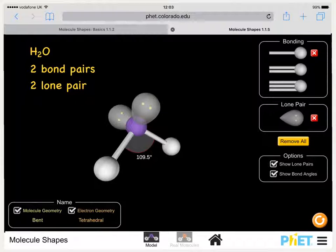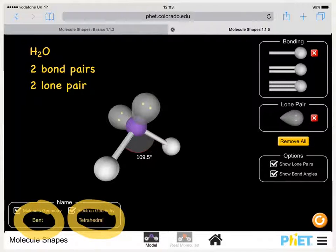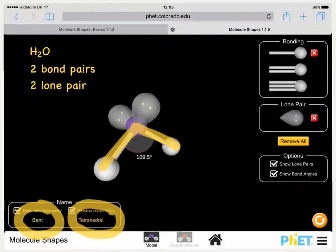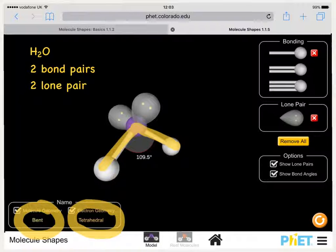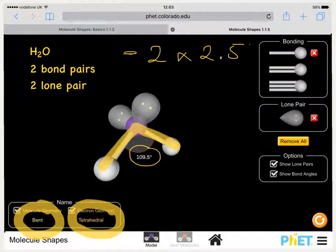Water has two bond pairs and two lone pairs. Its shape is again based on a tetrahedral, but this time we describe the shape as bent or V-shaped, described by the shape the hydrogens to the oxygen make. We now have two lone pairs of electrons, so lone pair–lone pair repulsion is greater than lone pair–bond pair, which is greater than bond pair–bond pair. Because we've got two lone pairs, the bond angle drops by 2.5 degrees each, so the bond angle goes from 109.5 degrees down to approximately 104.5 degrees.